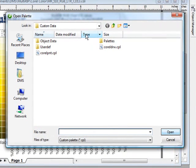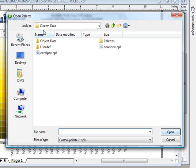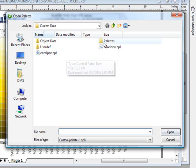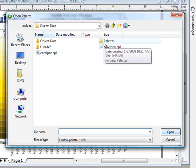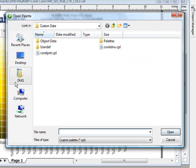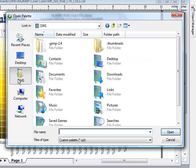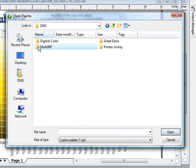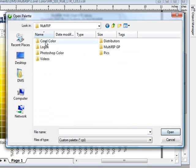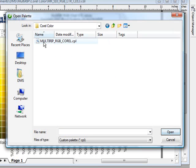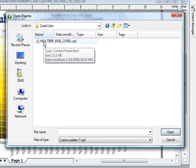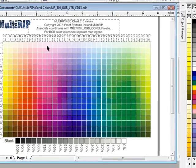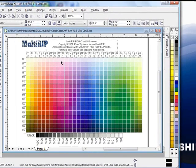It'll then open up the custom data folder where most of the stuff in Corel and the other palettes are saved. You will want to go and find out where you saved the color kit that you downloaded from MultiRIP's website. You'll need to find that on your desktop. When you get to it, you'll notice it is a .cpl file. You can go ahead and double click on that, and it'll go ahead and load it over here.